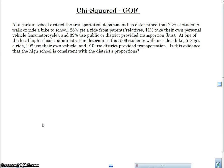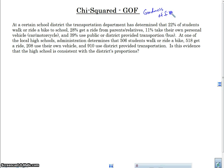Good morning. This is Mr. Maestas, and I am here talking to you today about chi-squared GOF. GOF stands for goodness of fit. You'll see this in a calculator, but this stands for goodness of fit.